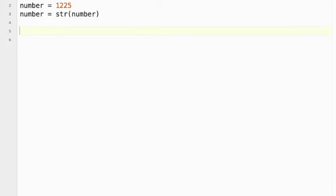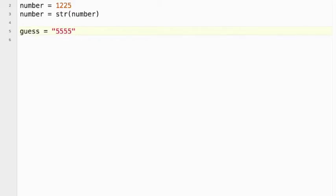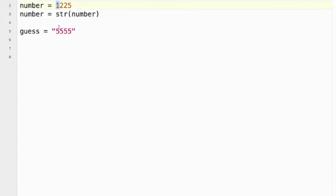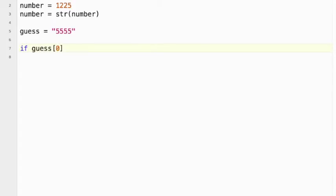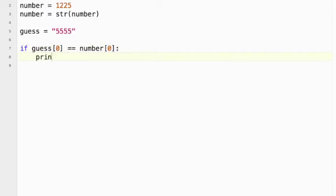So I'm going to say my guess equals, I'm going to try 5555. That's a good number to start with. Notice I put it in strings because it's a string. Now because we're going to be using raw input, it's automatically going to be a string. We don't need to do any conversion, which is nice. So basically what I want to do is I want to compare this and this. Okay, so that's basically, so if guess[0], that's the first digit, equals number[0], print asterisk. We're going to change that in a bit.